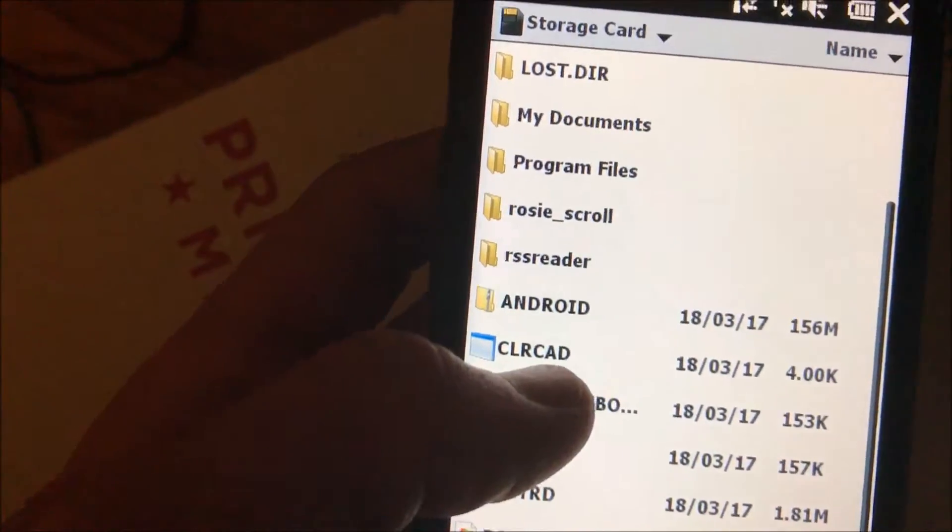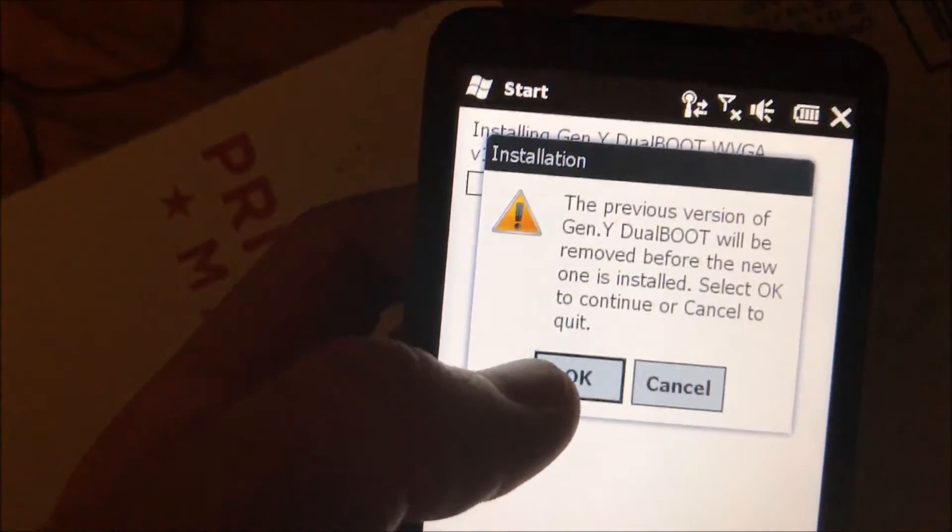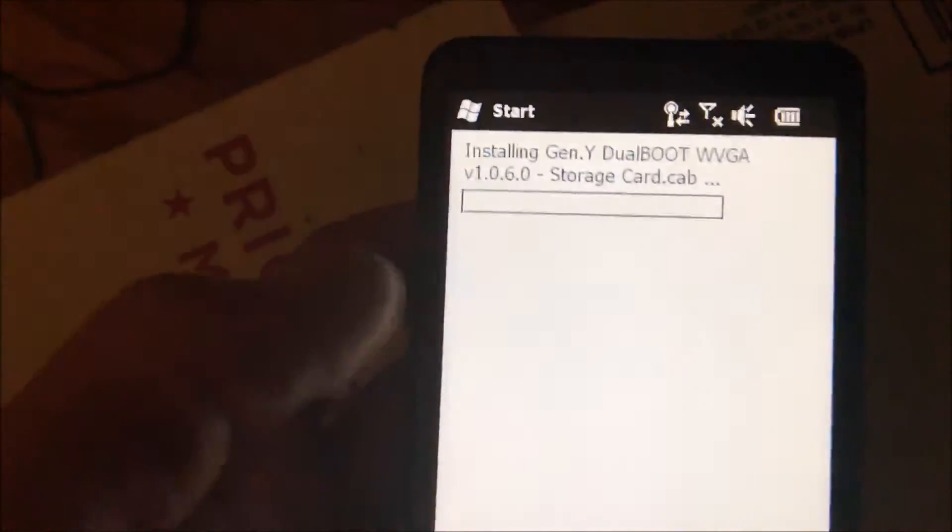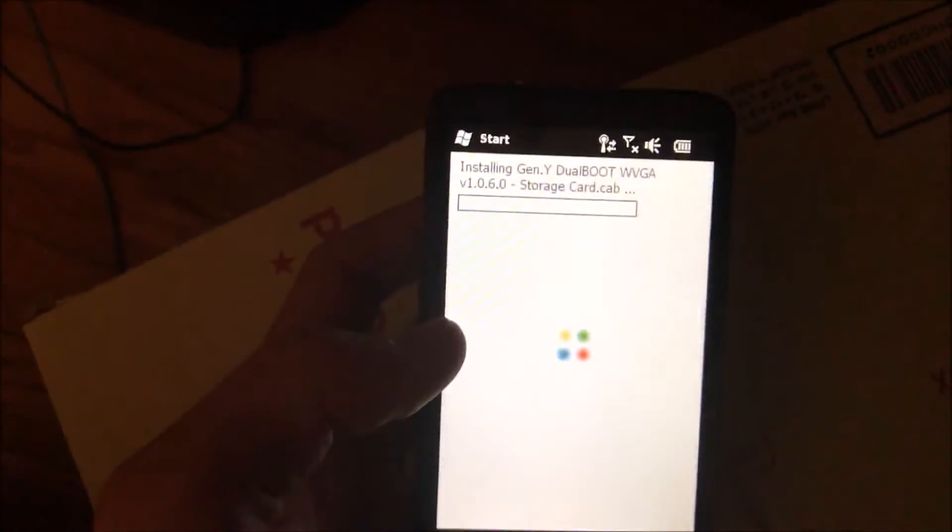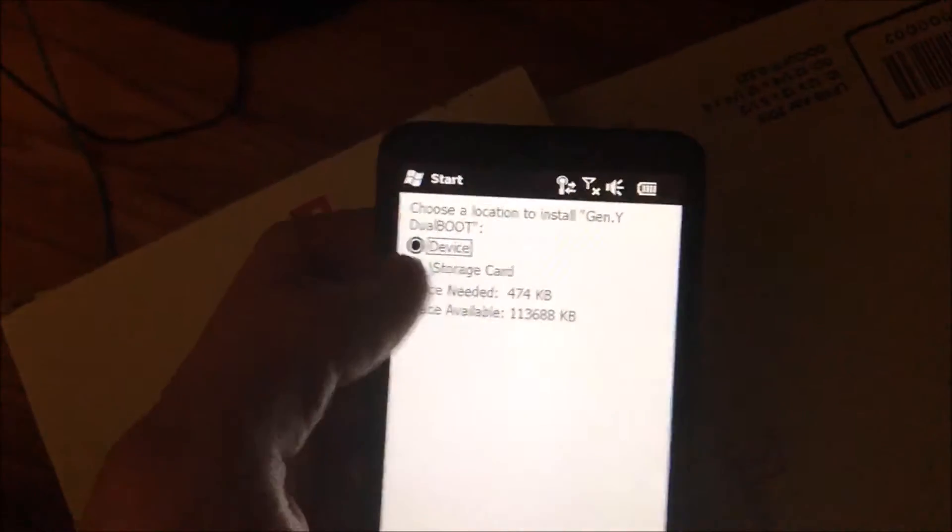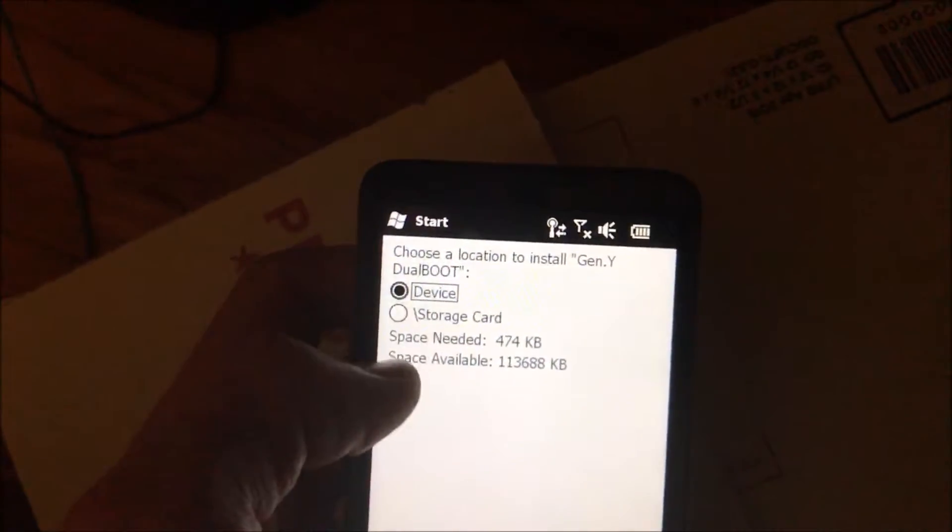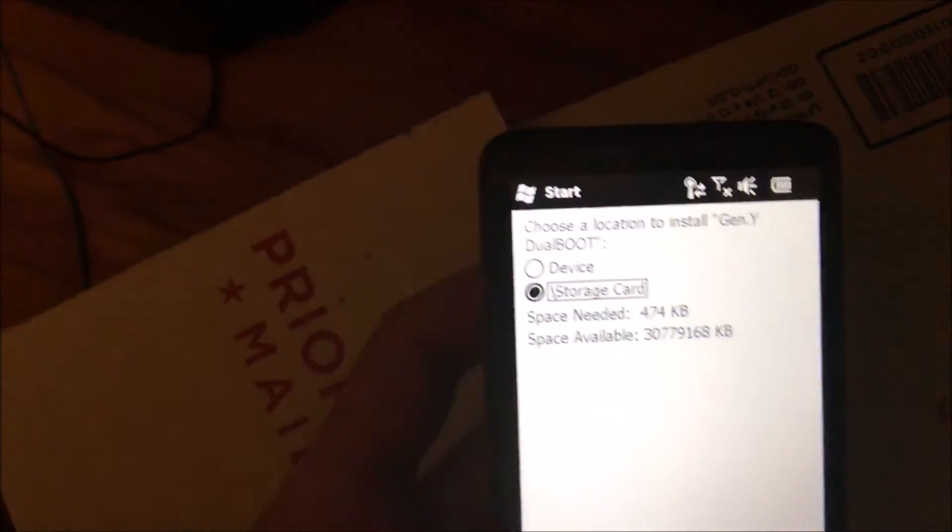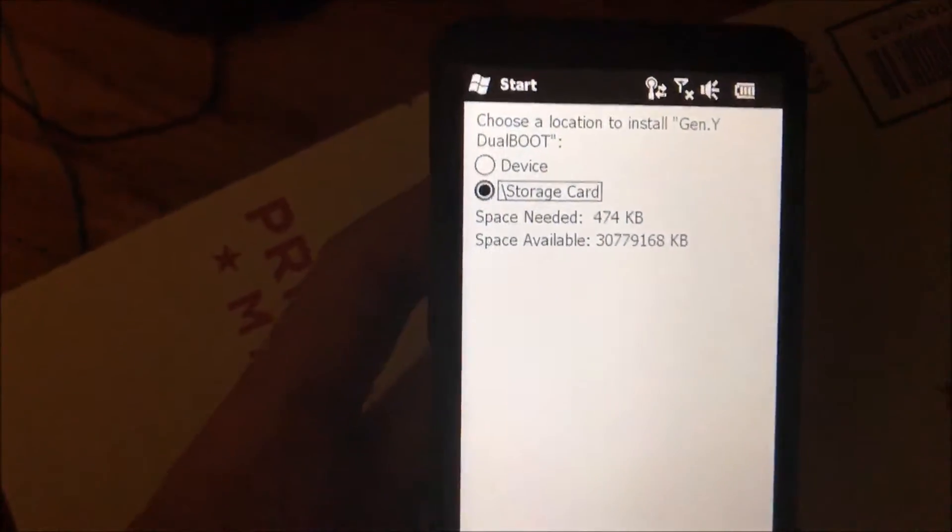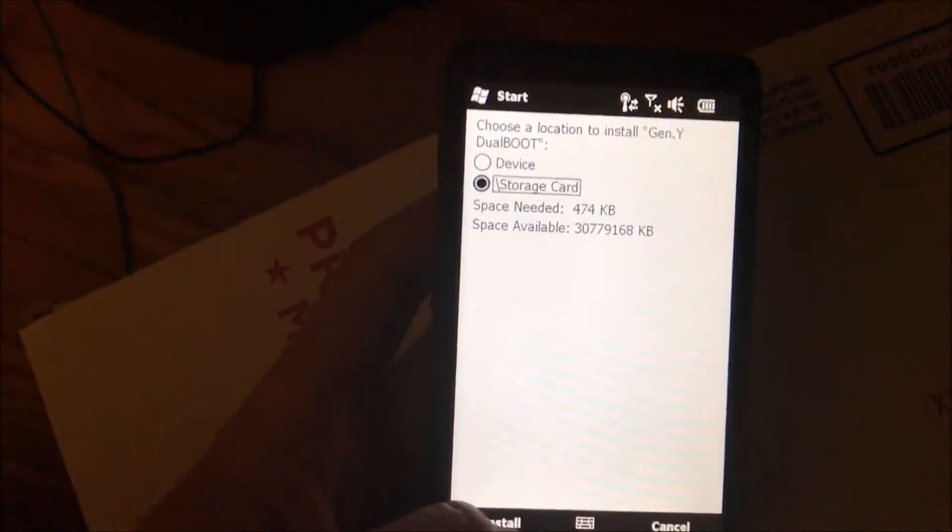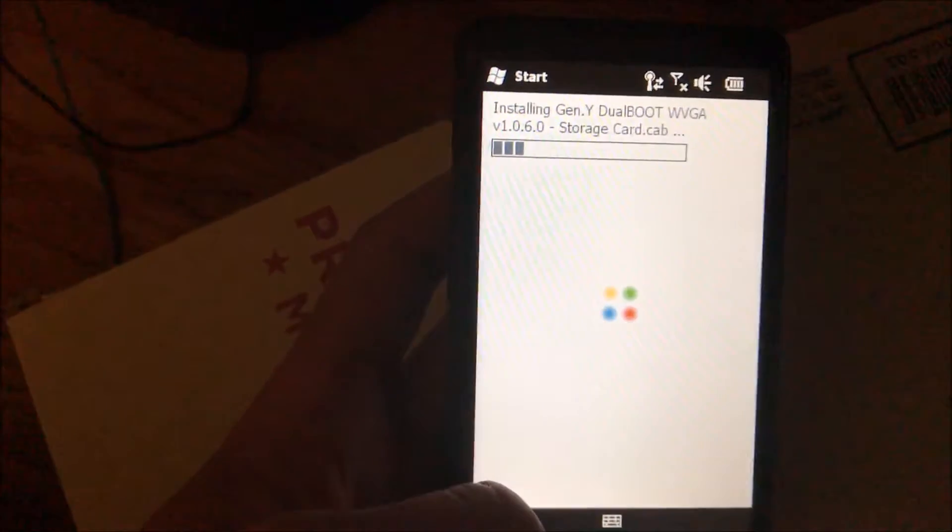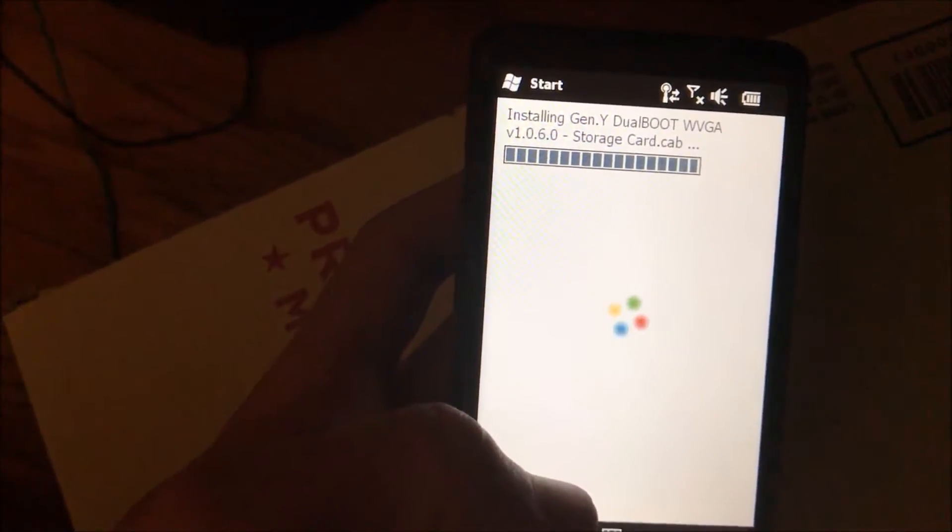The first thing we want to do is put Gen Y dual boot. I have Gen Y dual boot on here already, and you'll notice it says storage card. That's where we want to install it. If you install it to your device, it's not going to work. It's not going to turn on or start when you start your phone and give you the dual boot option.